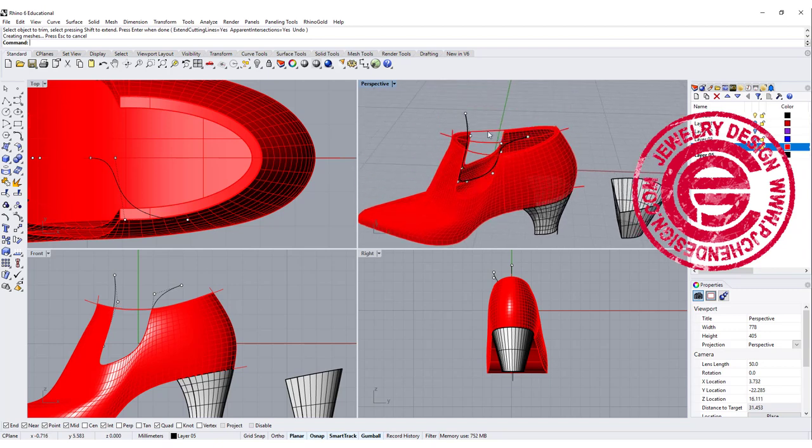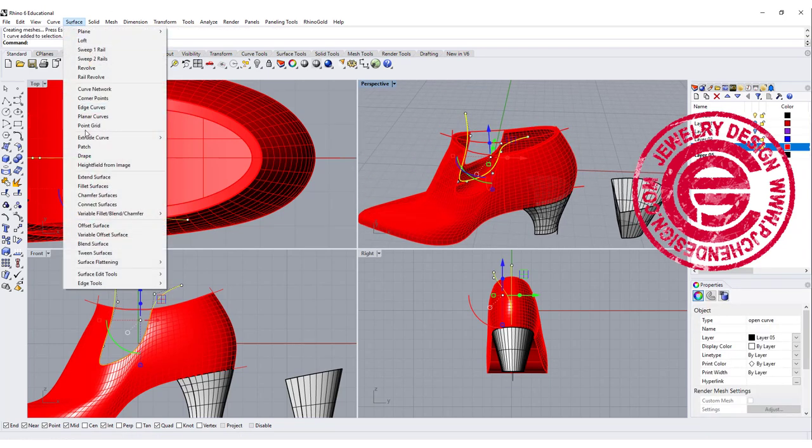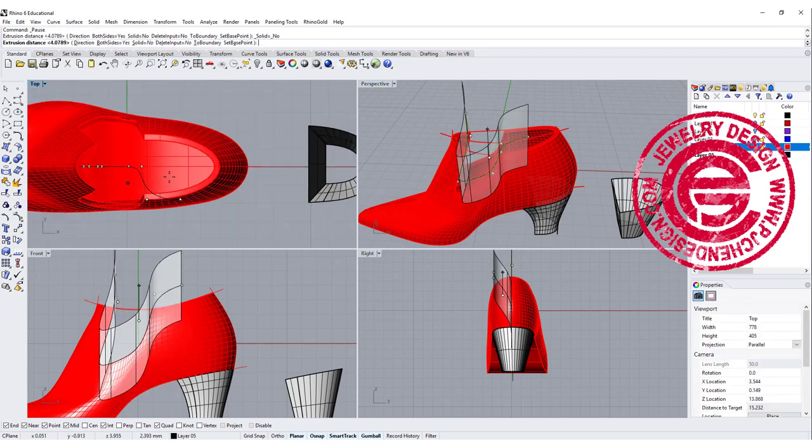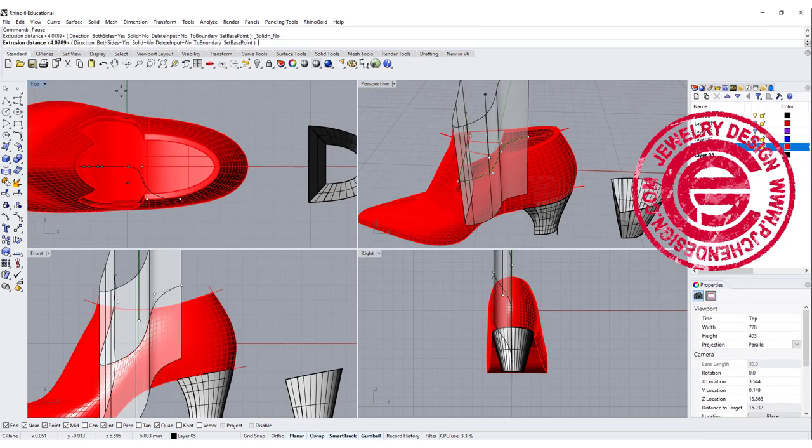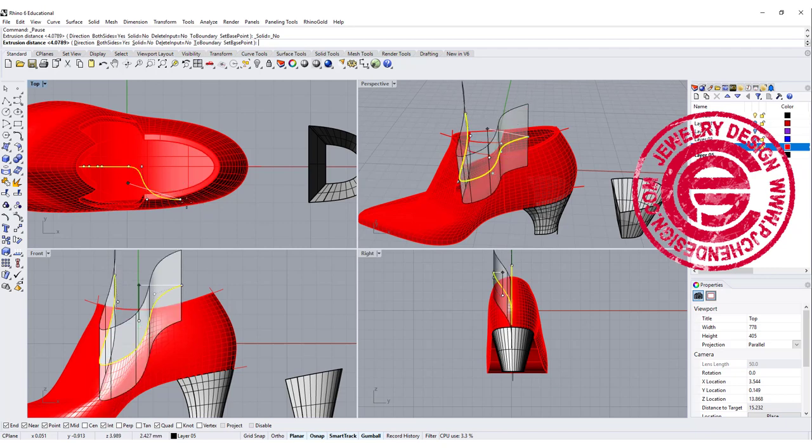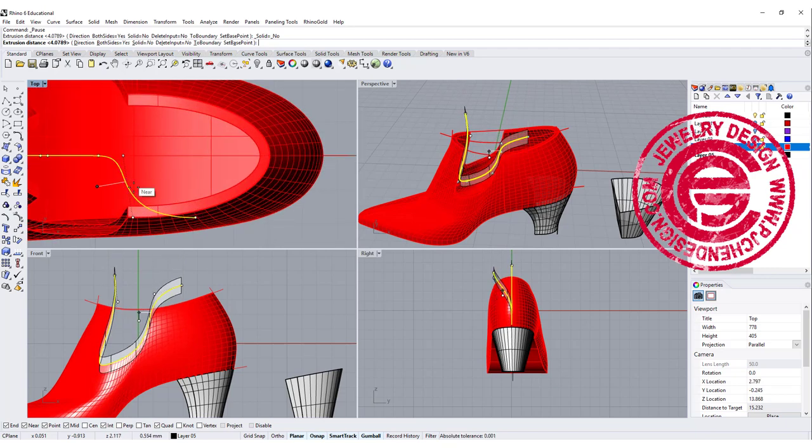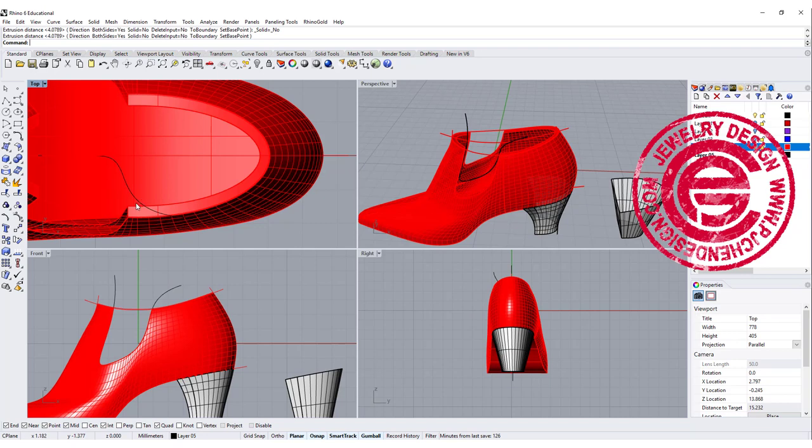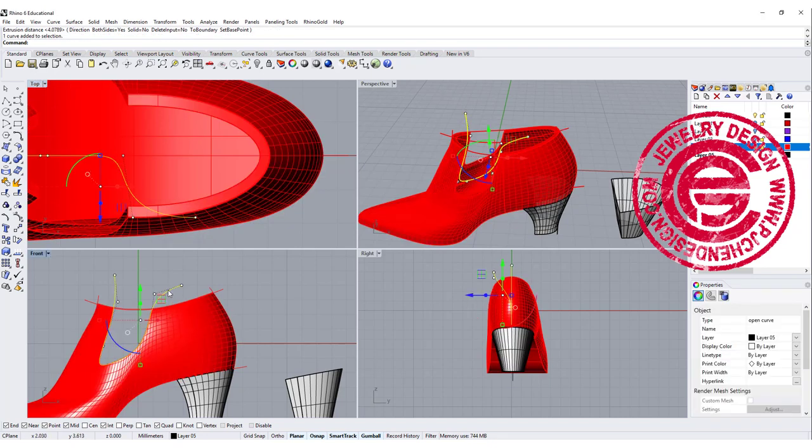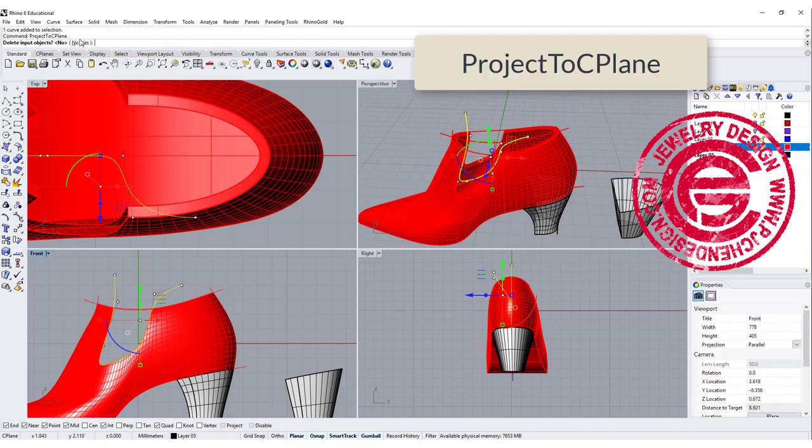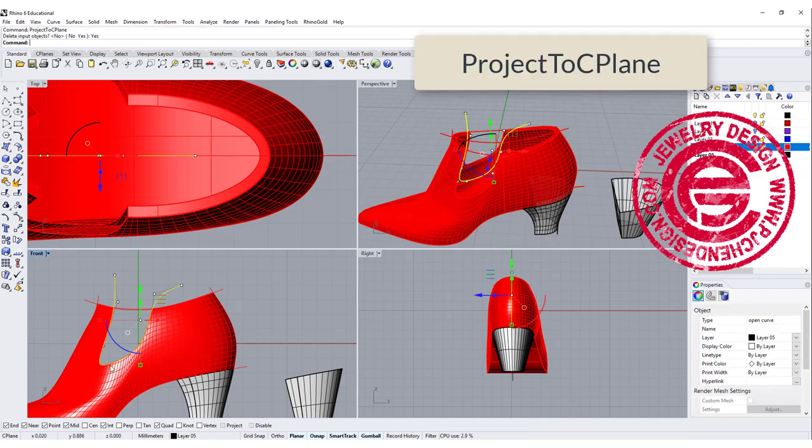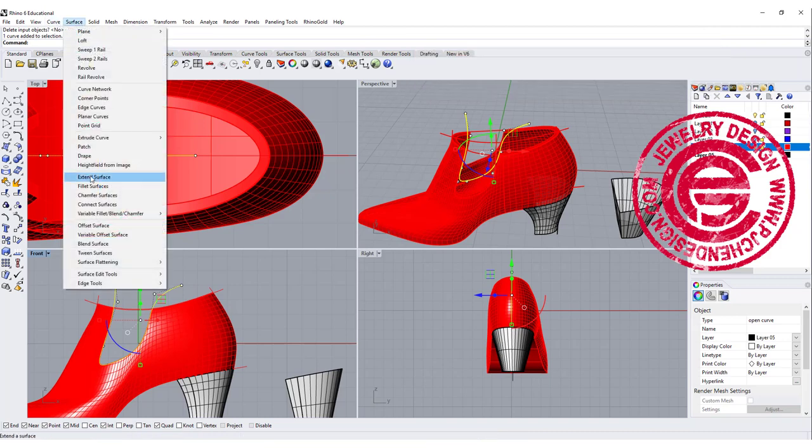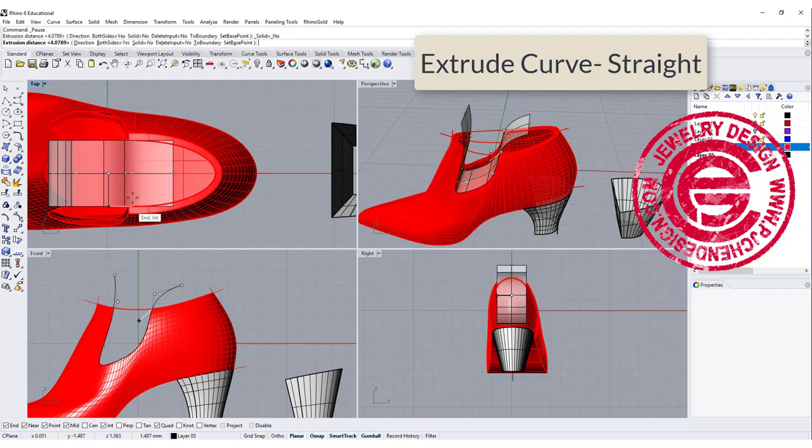Okay so once I have that opening there, I'm going to use the same curve, and we are going to extrude the curve straight. If you ever have something like that, that means your curve, your original curve wasn't straight, so I didn't see it. Now I see it. So let's go ahead to the front view and project it to C plane. That's the most easy solution for it. So once you have that, we are going to extrude the curve straight, and then we won't have problem going into the opposite direction.